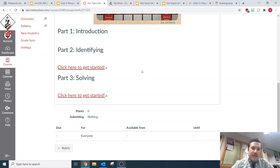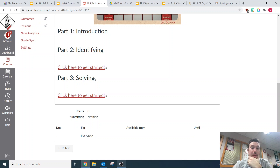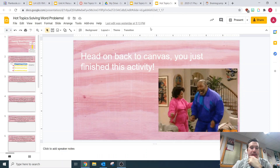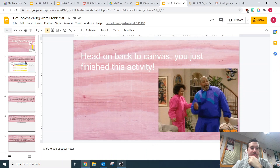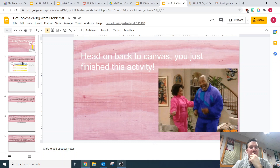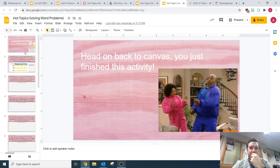Mathematicians, welcome to Part 3 of Hot Topics. Today you are going to be looking at those same questions from Part 2, but now you're actually going to be solving them. So make sure you're clicking on the link to get started and making a copy of your Hot Topics page. And that's going to bring you to your Hot Topics for this week.